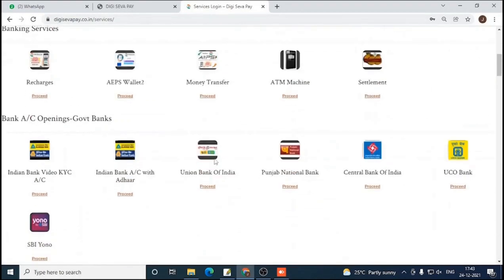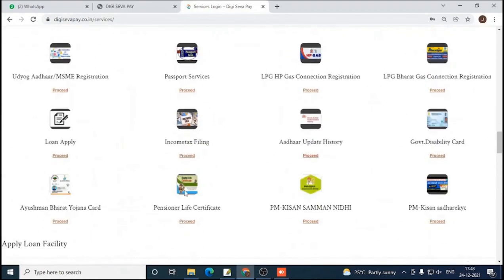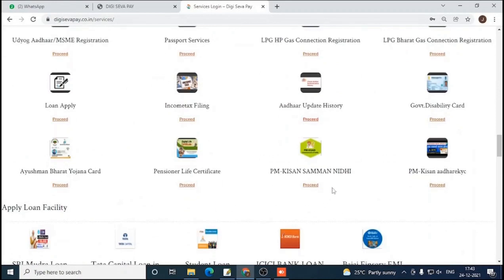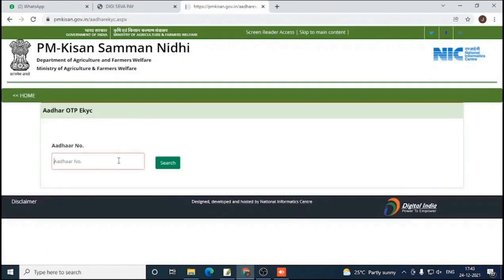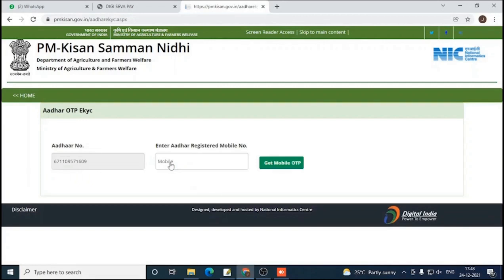Next, for PM Kisan EKYC, enter your Aadhaar number and search. Now enter your registered mobile number — the mobile number linked with your Aadhaar — and get the mobile OTP.